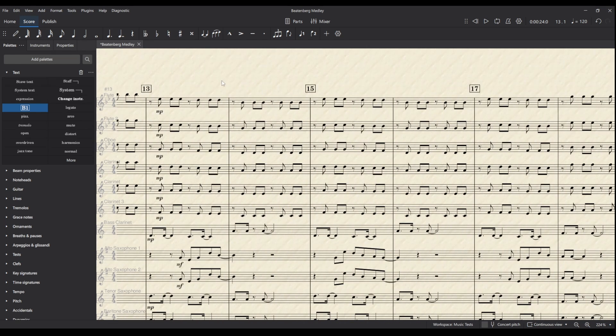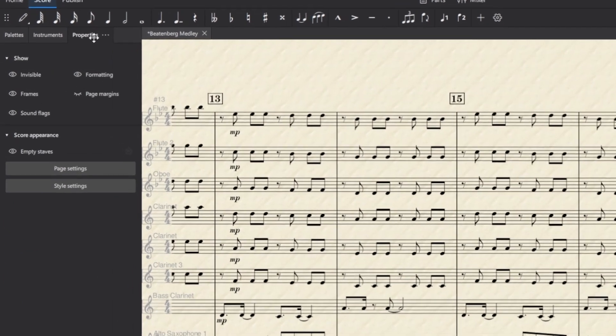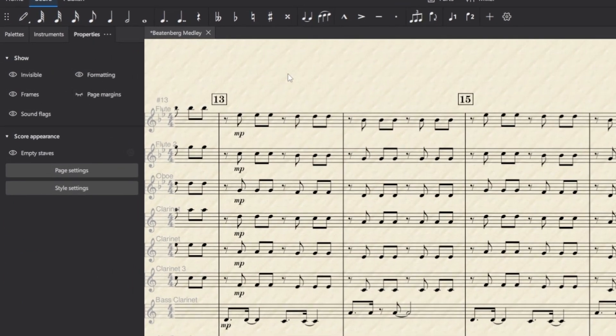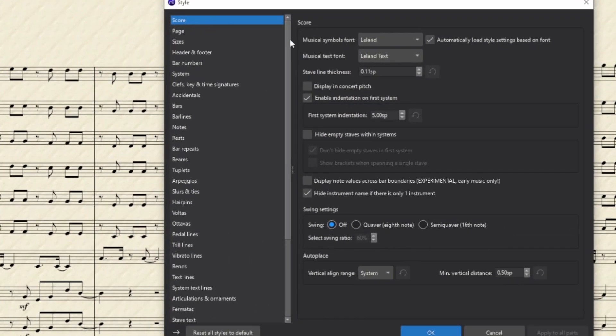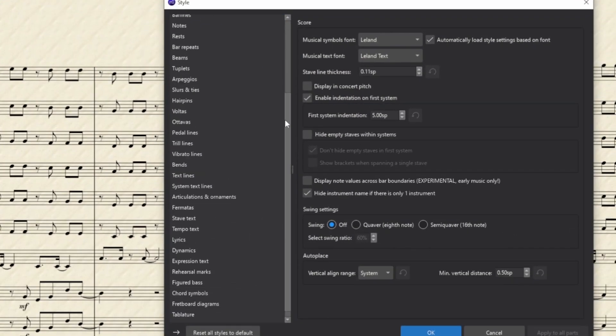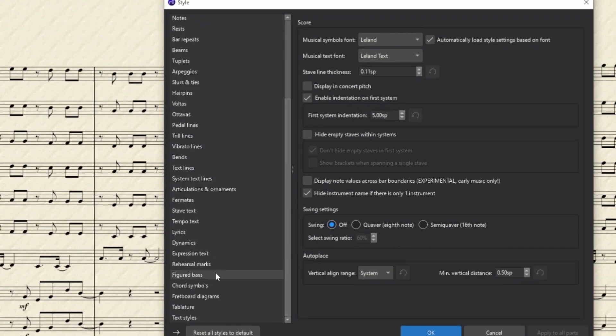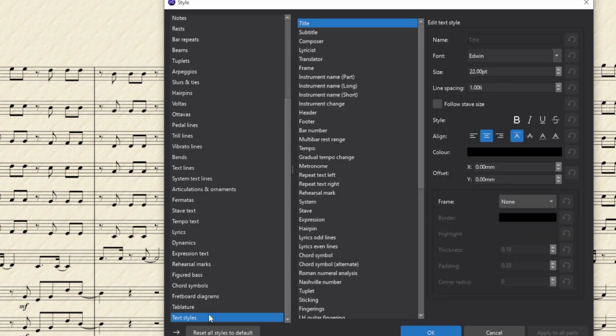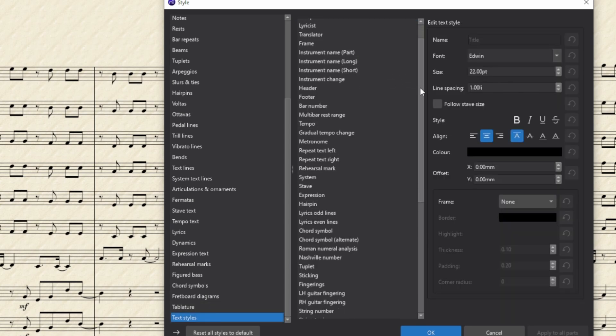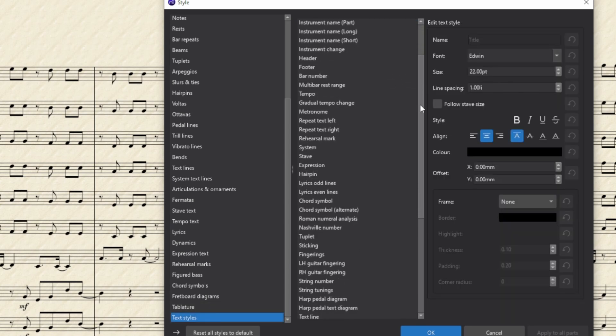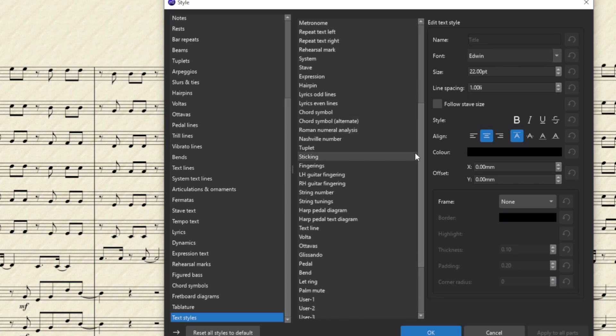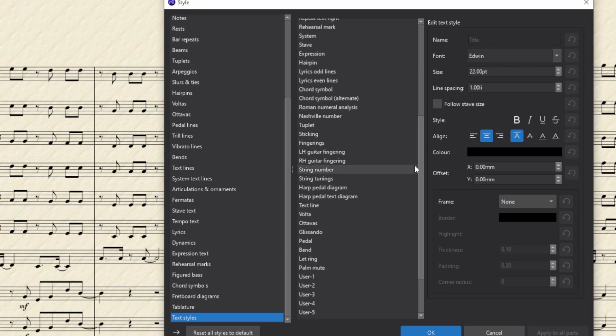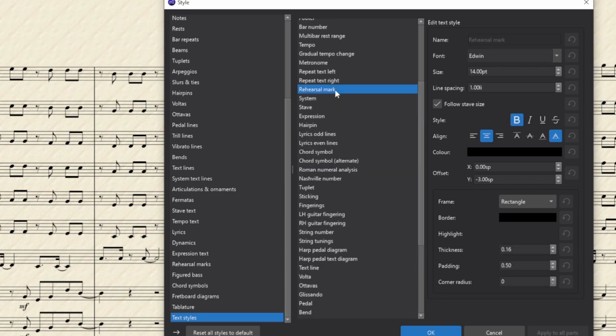If you want to change how all of these rehearsal marks look, you can go to Properties with nothing selected and go to Style Settings. Then we'll go right down to the bottom to Text Styles, and in here find Rehearsal Marks. I feel like we need a search function in these menus. There we go, rehearsal mark.